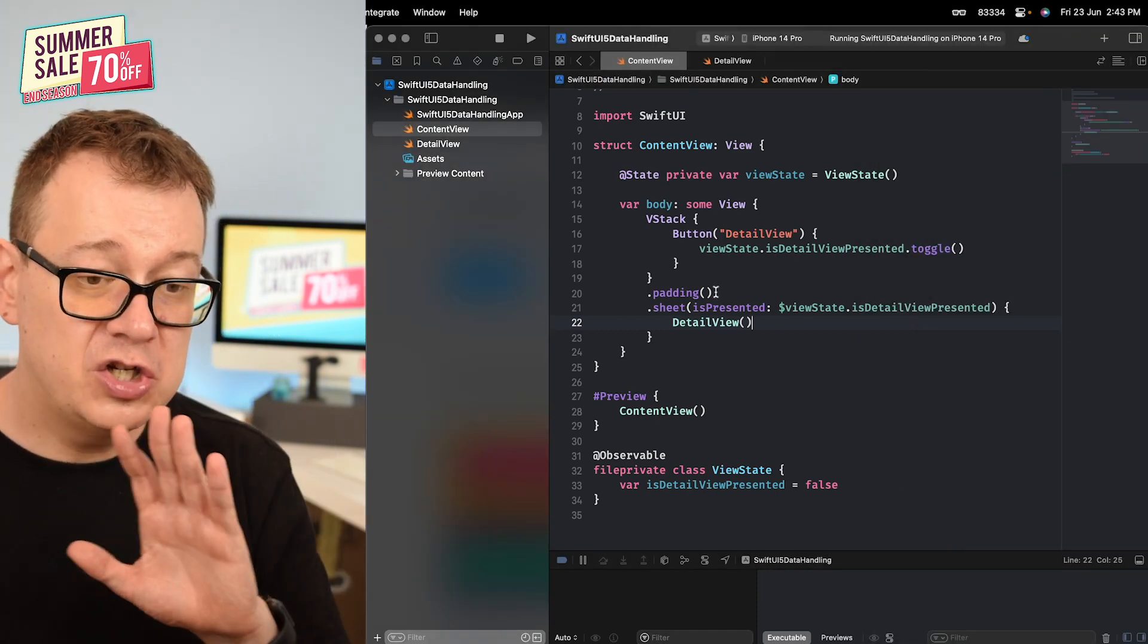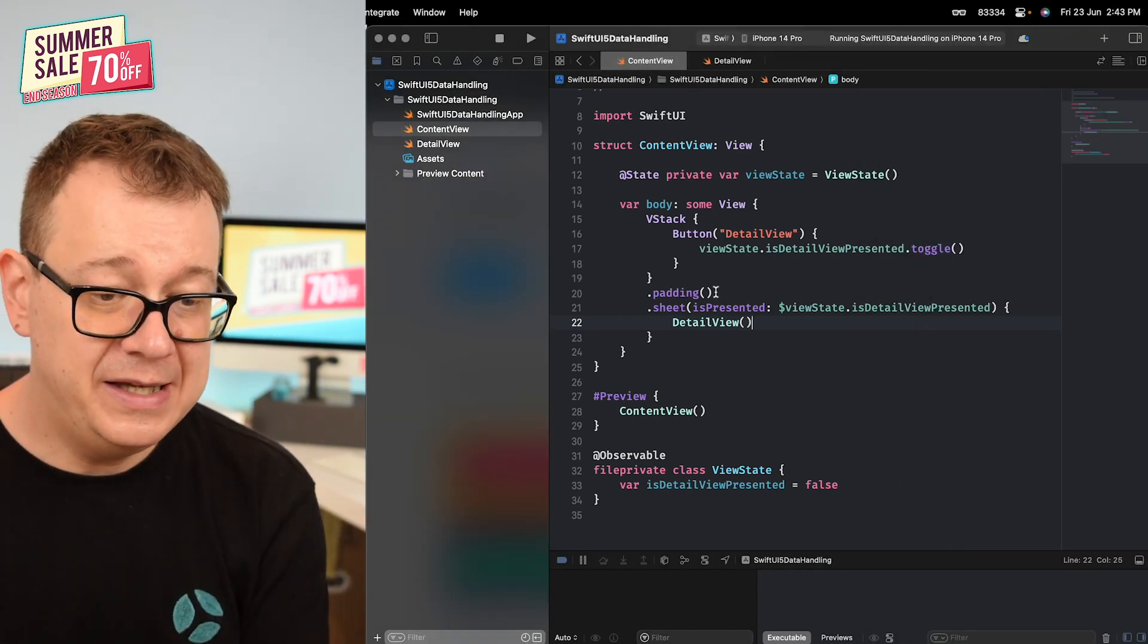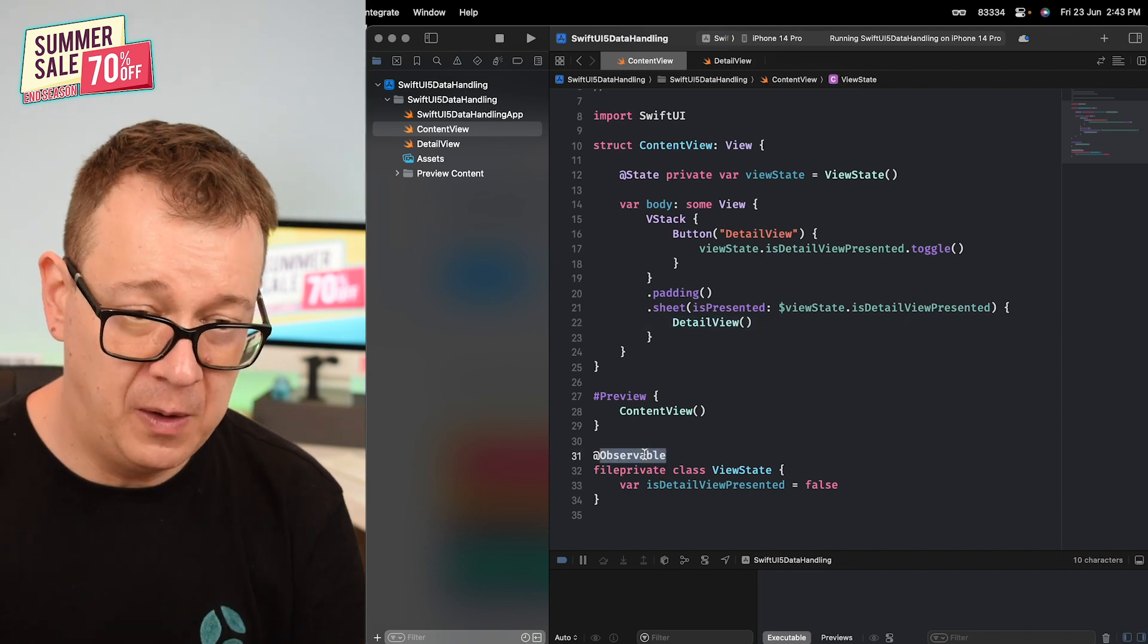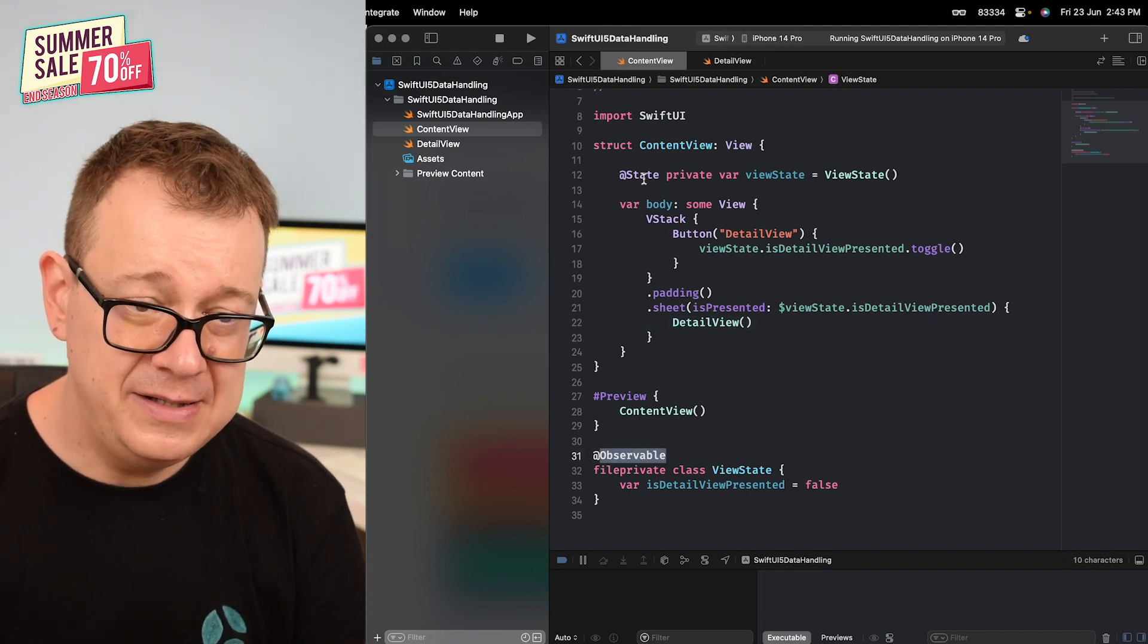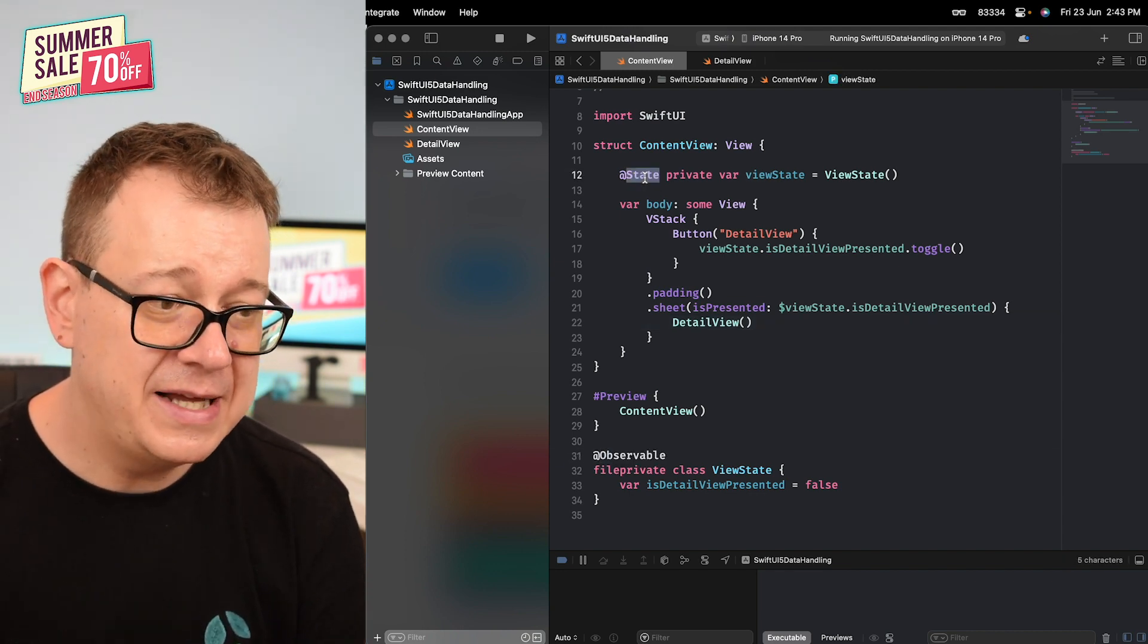Okay, so that is our observable and this is our state.